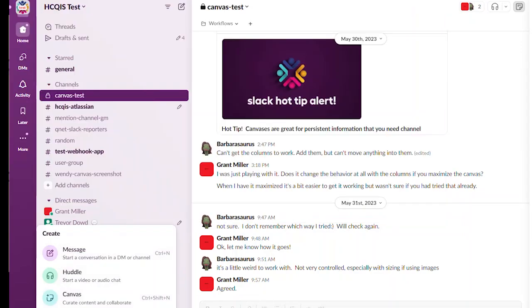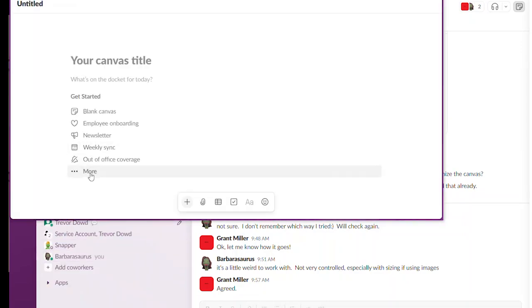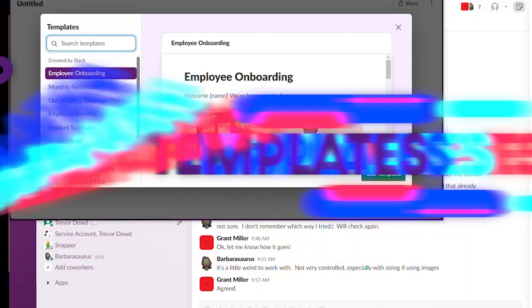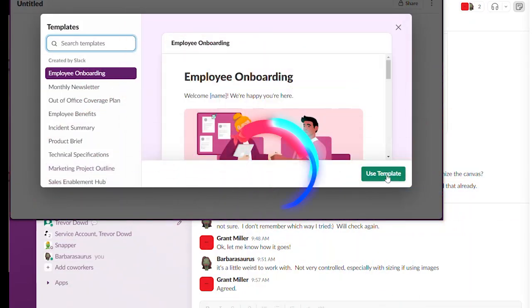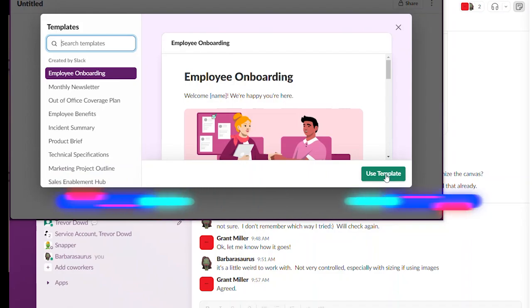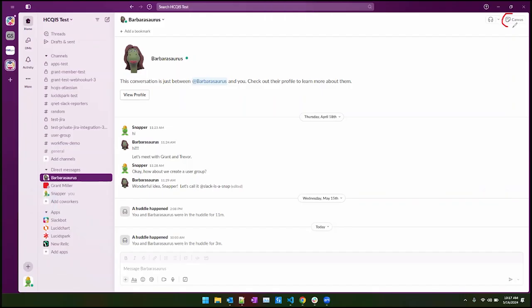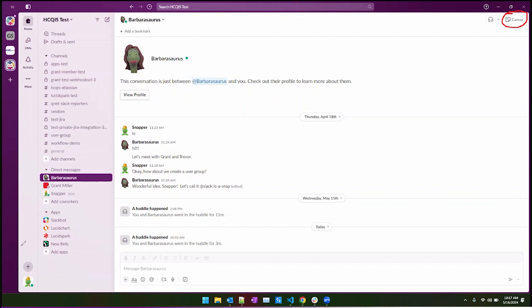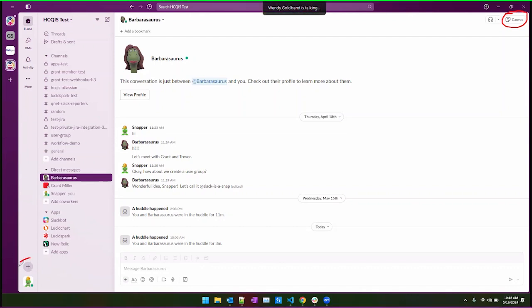You can even use a meeting notes template in which everyone in the channel can add and edit to. Here's the canvas icon in the upper right corner of each channel. Or start a canvas from the create new button on the lower left bookmarks bar.